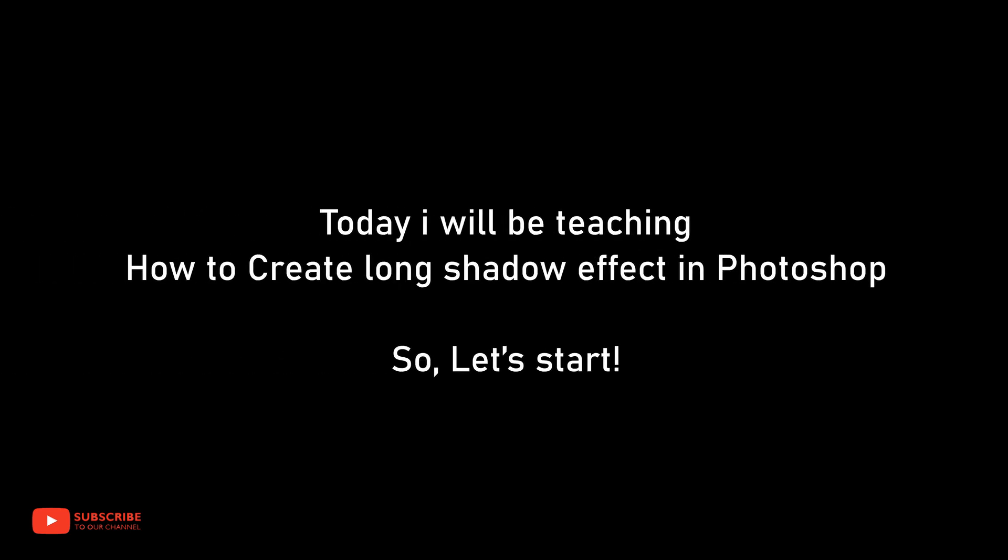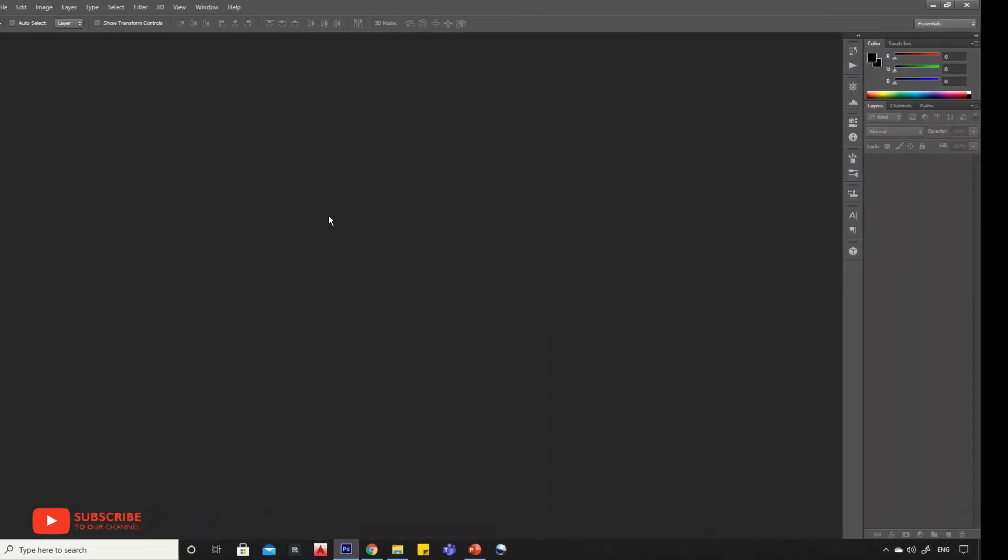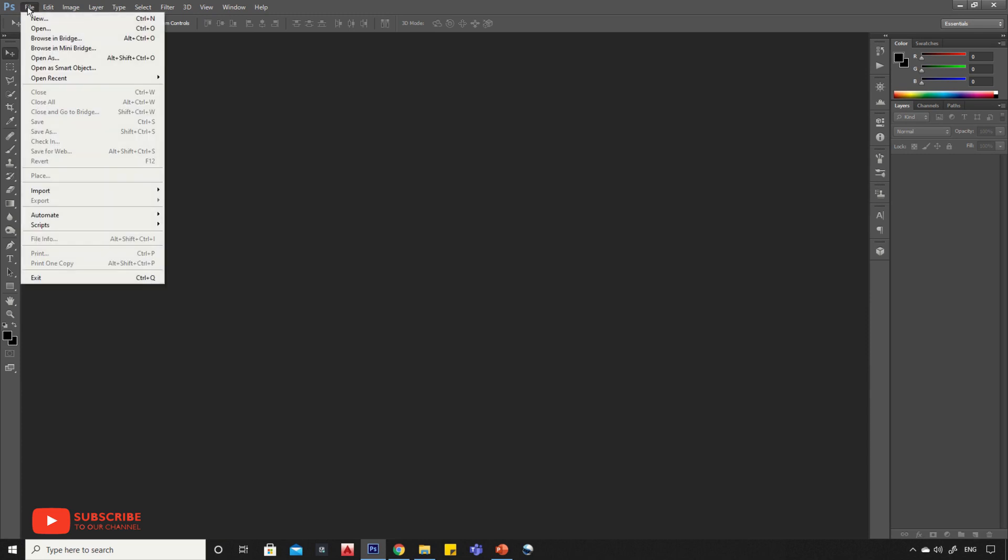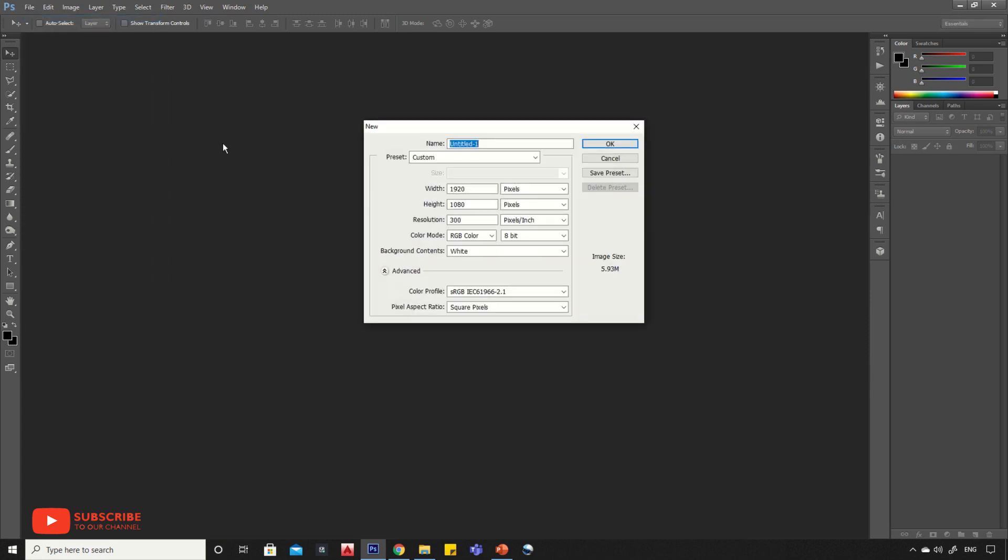Hello viewers, today I will be teaching how to create long shadow effect in anything using Photoshop. So let's start. First, open a new document with size 1920 by 1080, keep resolution as 300 pixels per inch.